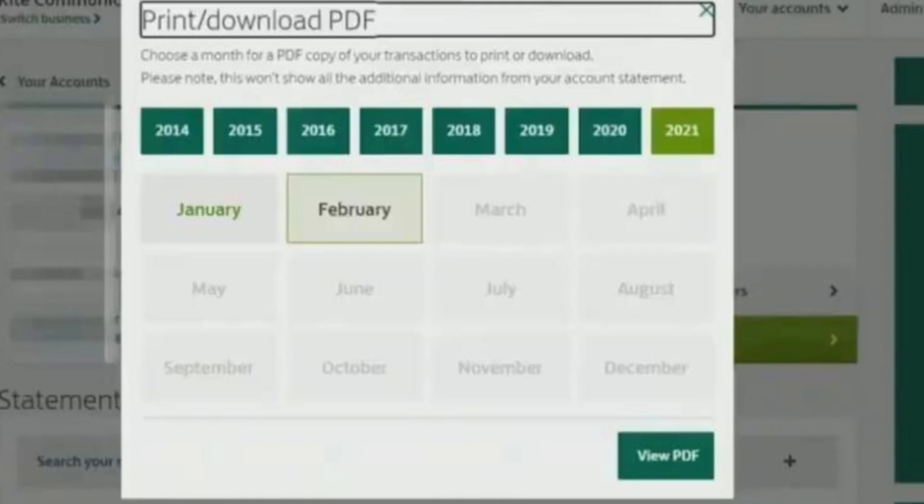Now choose the credit time and month, and then click on 'View PDF'. Your PDF will be opened on your computer. Make sure to press the Save button and it will be saved.